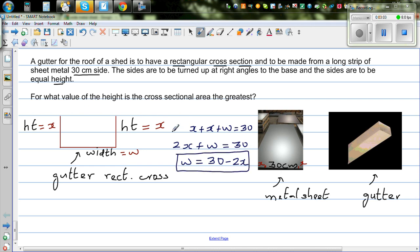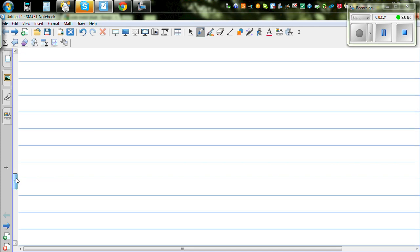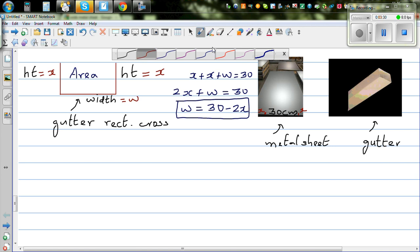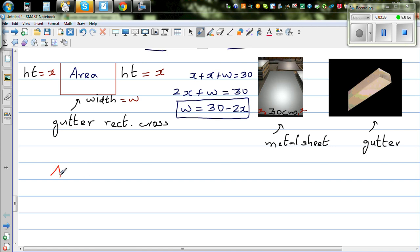Now the question is: what should be the height so that you get the maximum cross-sectional area? We want to maximize the area. The area of this gutter would be base times height, which is w times x. Substituting w = 30 minus 2x, the area A equals (30 minus 2x) times x.